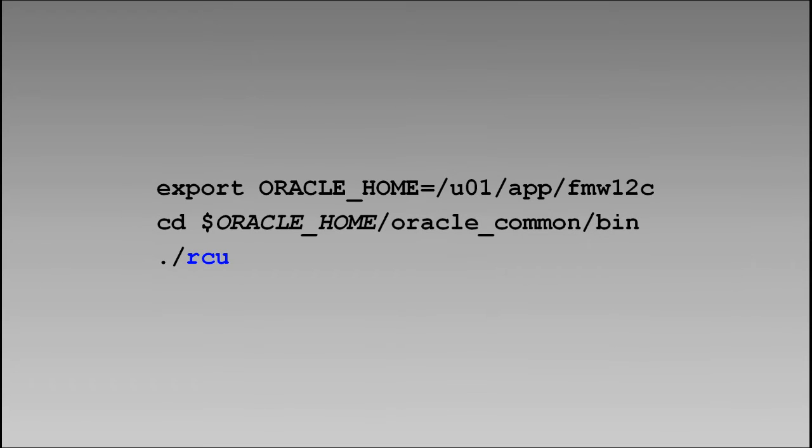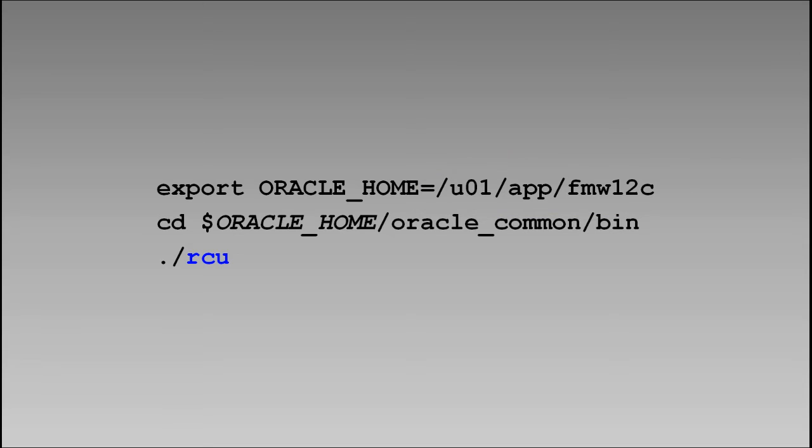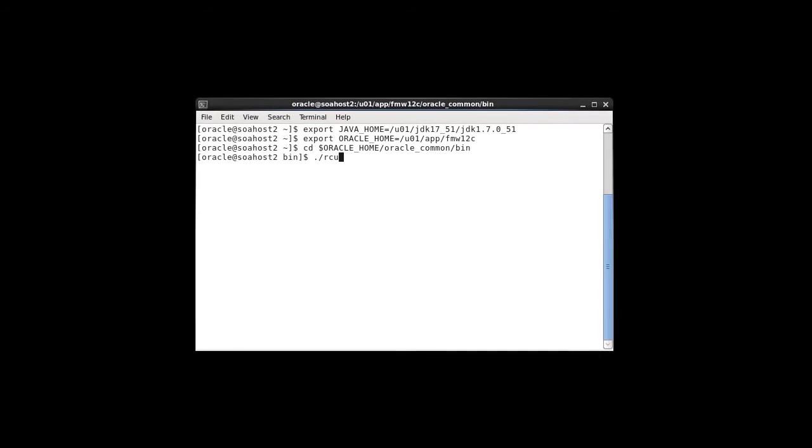To run the RCU, we'll log into the host and open a terminal window. We'll navigate to Oracle Home, Oracle Common, Bin. Notice that's the new Oracle Home that was established when we installed the 12c software. From there, we'll invoke the repository creation utility. We've got our command line prepared. We press Enter to invoke the RCU.